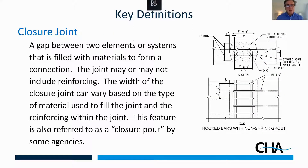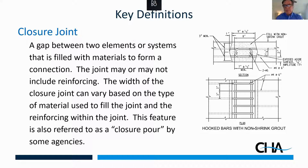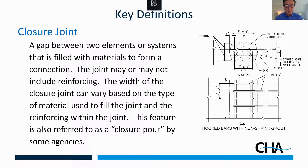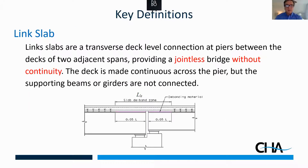Another key definition is closure joint — the connection between two elements, usually concrete elements. When we talk about modular deck beams, we have a connection that runs lengthwise, and these are called closure joints. We originally talked about closure pours, but we don't always pour material into these joints; sometimes they have other fill material. The term used in AASHTO is closure joint.